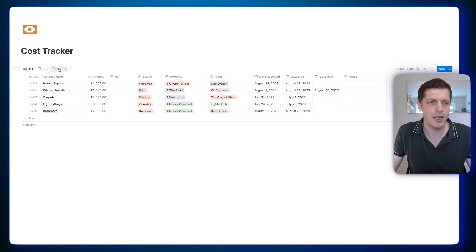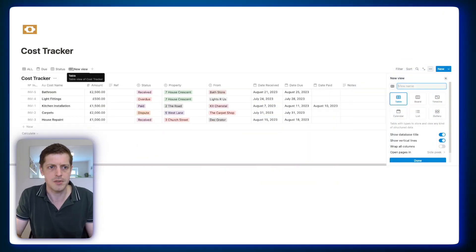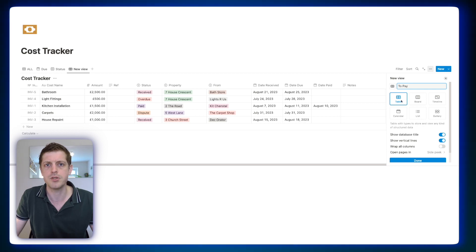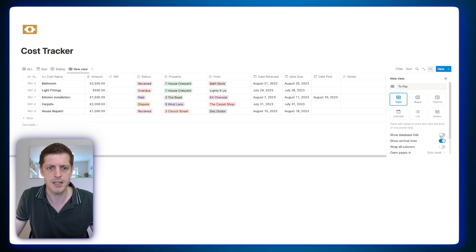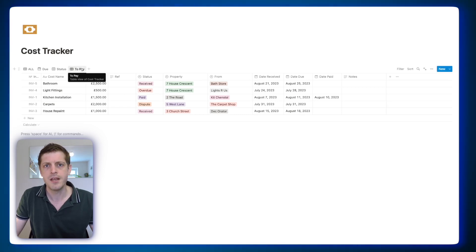Let's look at how to create a new view within our database. Just near the top, we've got a plus symbol. Click on that, give the view a new name — let's say 'to pay' for our outstanding invoices. We can keep it as a table. I like to hide the database title. Click off and you can see we've now got our 'to pay' view. But there's a bit of a problem — it's listed all of the records when we only want to find those that meet certain criteria.